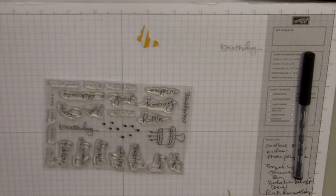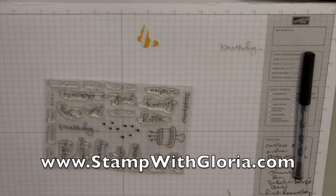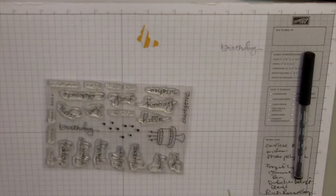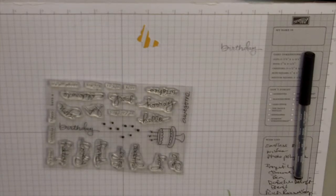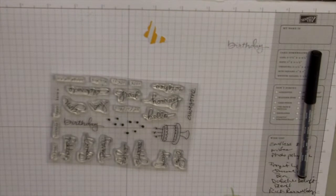Hi everyone, this is Gloria with stampwithgloria.com. Today I'm going to combine a couple of techniques using our new blendability pens and how easy it is to put it into a card. I'm making a birthday card for my daughter, her birthday is in July.